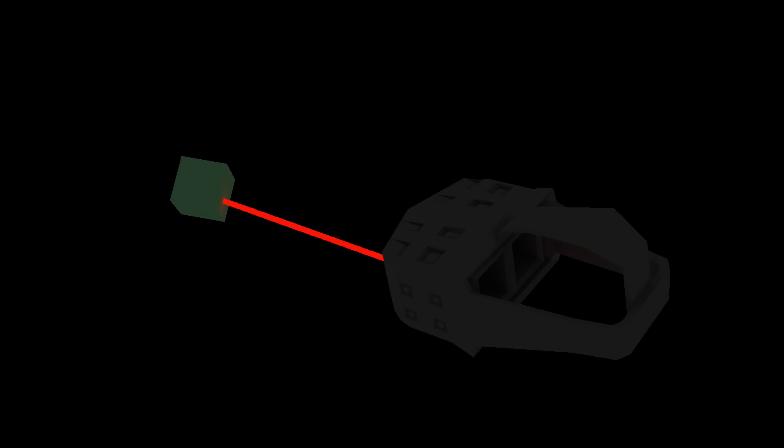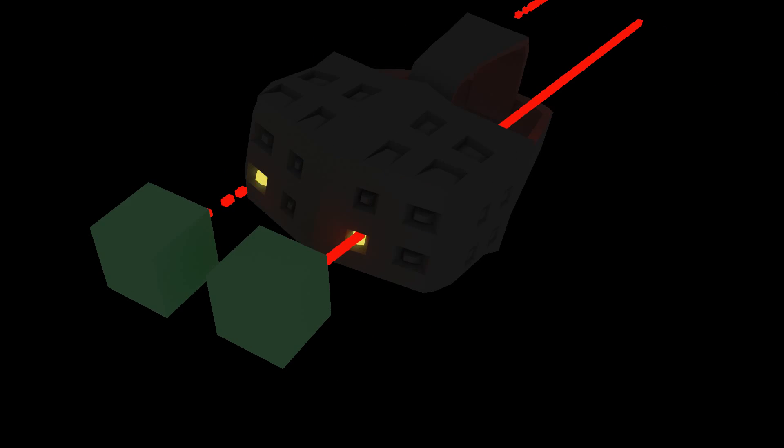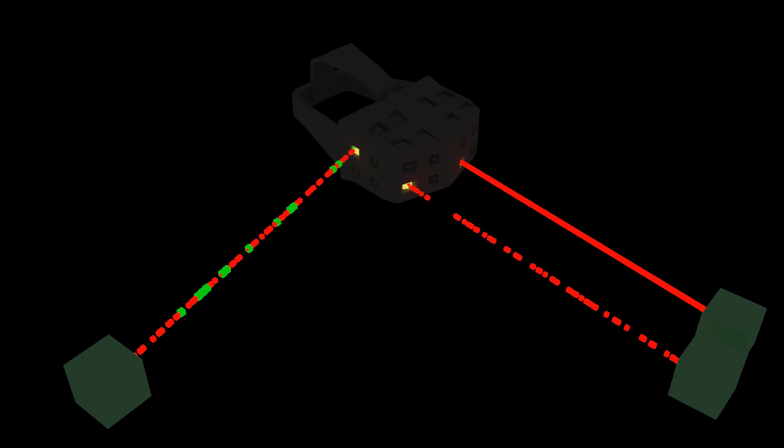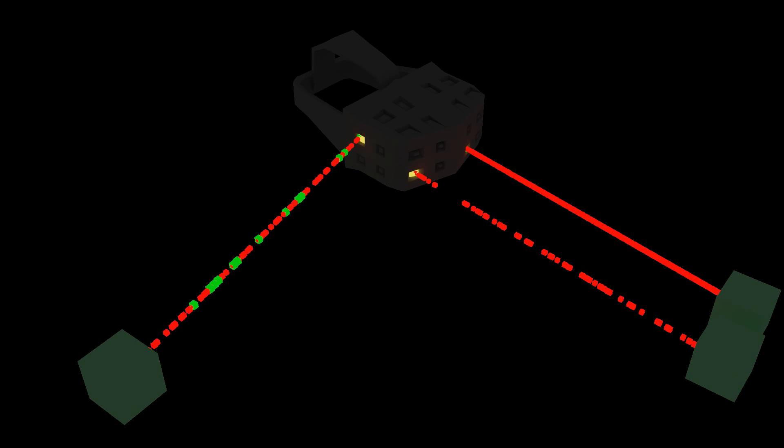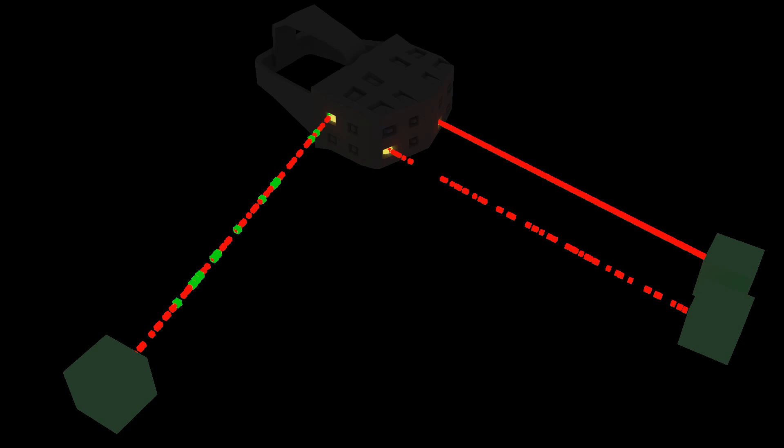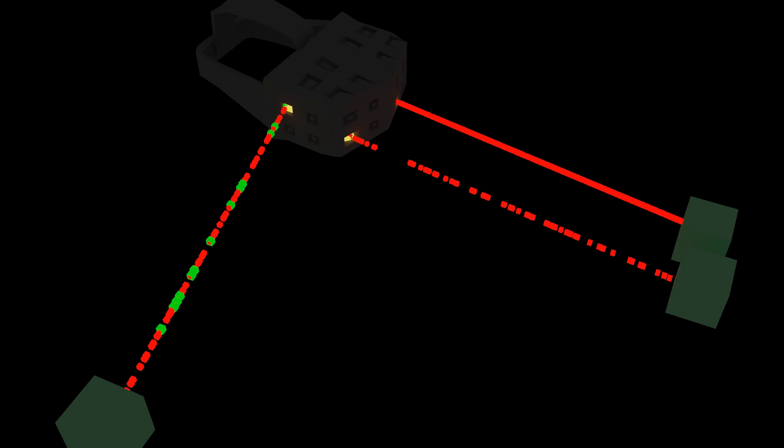For example, a first laser would allow the system to understand that the headset could be in one of these positions even without the timing information, since the system knows the position of each sensor. The second laser could narrow down the possible positions. The third laser could nail things down even further.